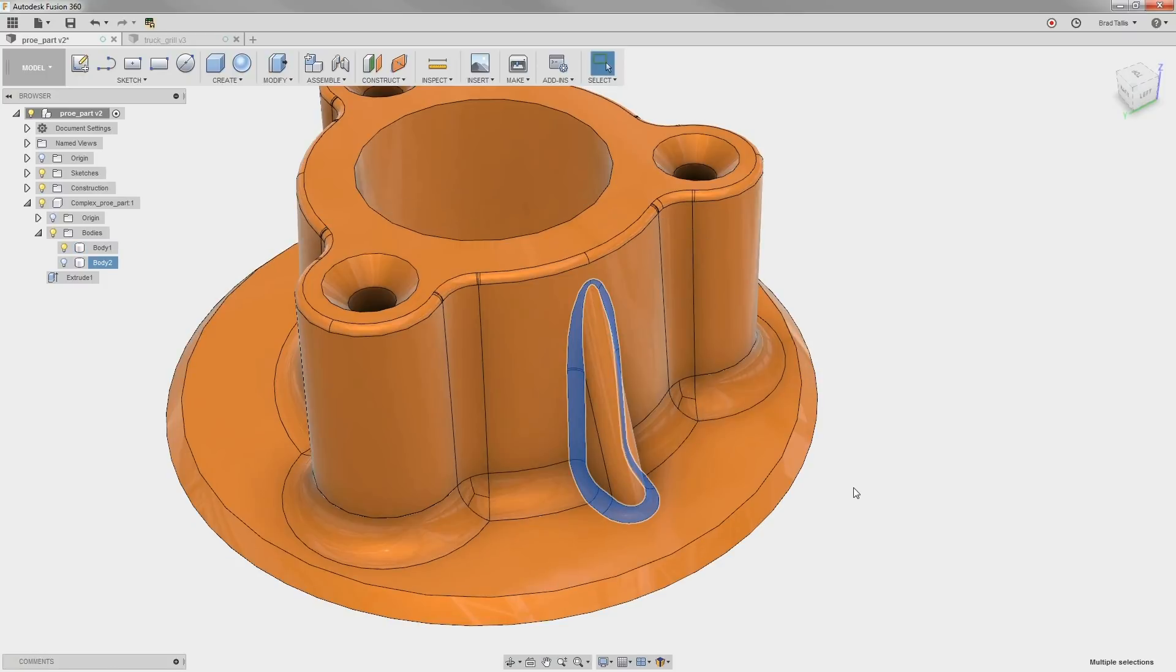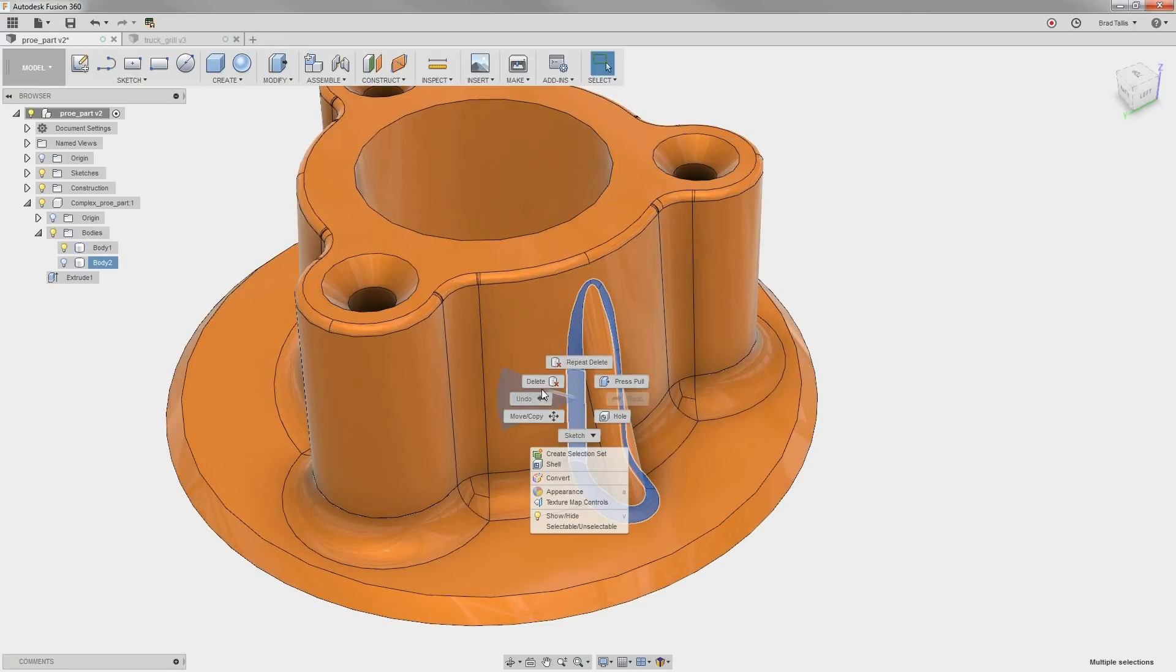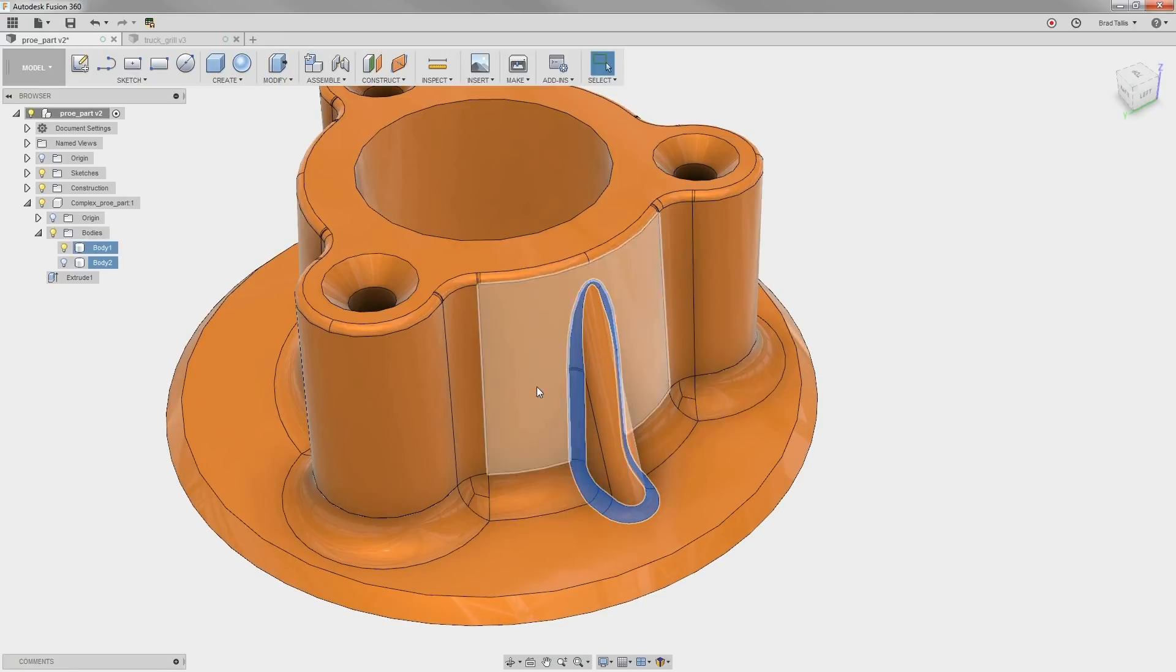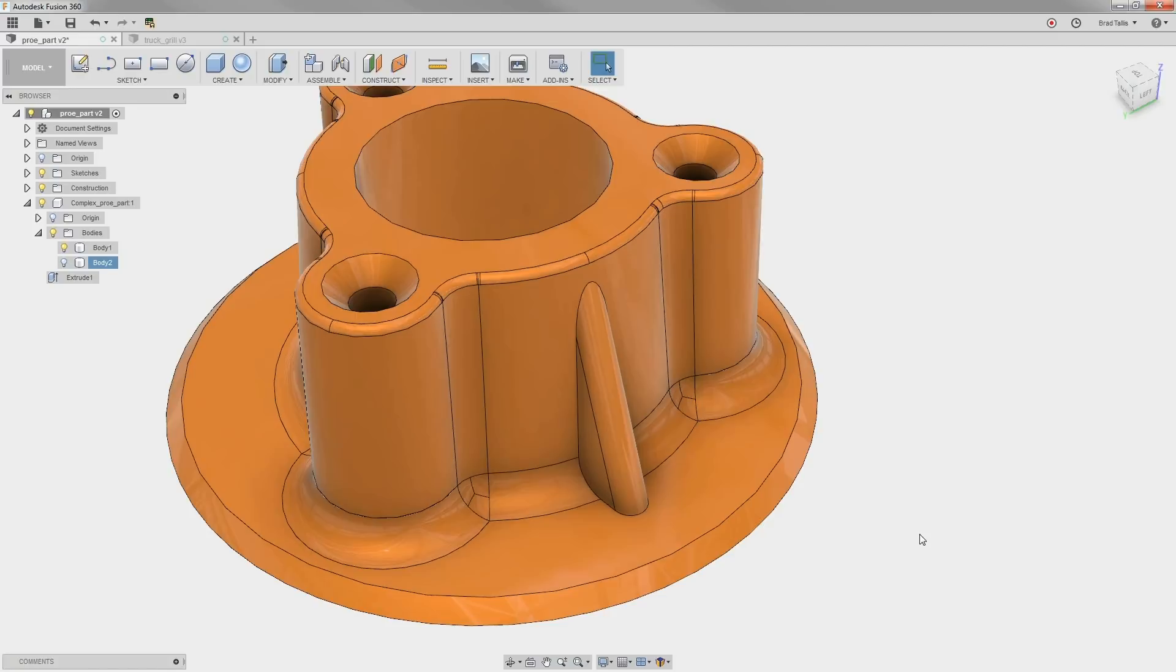unselect the three faces that define the rib. This way, we are able to select a large selection of faces without having to do it manually. When we complete the delete command, we can see that all of the fillet faces were removed, but the ribs stayed in place.